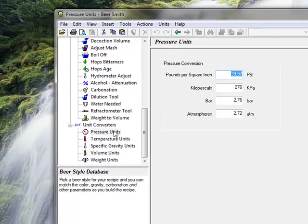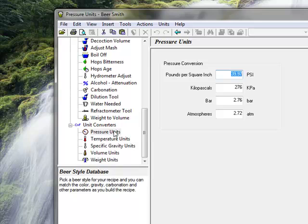BeerSmith also has a full set of unit converters to calculate equivalent weights, volumes, gravity, temperature, and pressure in different units.